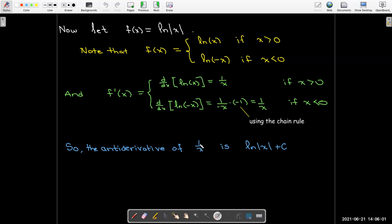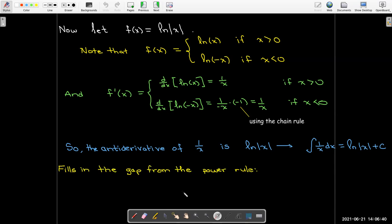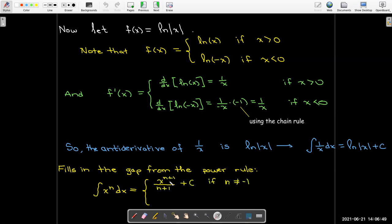So the antiderivative of 1/x is ln|x| + C. The indefinite integral of 1/x dx is the natural log of the absolute value of x plus C. This completes our power rule: if we have the antiderivative of x^n, when n ≠ −1 we add 1 to the exponent and divide by the new exponent. But when n = −1 that operation is undefined — now we know the answer is ln|x|.